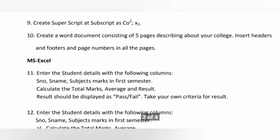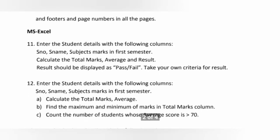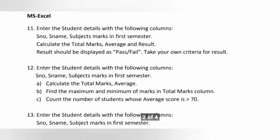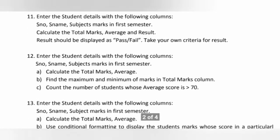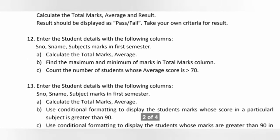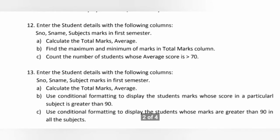And next, from 11 to 20, questions are from Excel, MS Excel. See these are the questions we have in MS Excel. I will explain each and every question in detail.